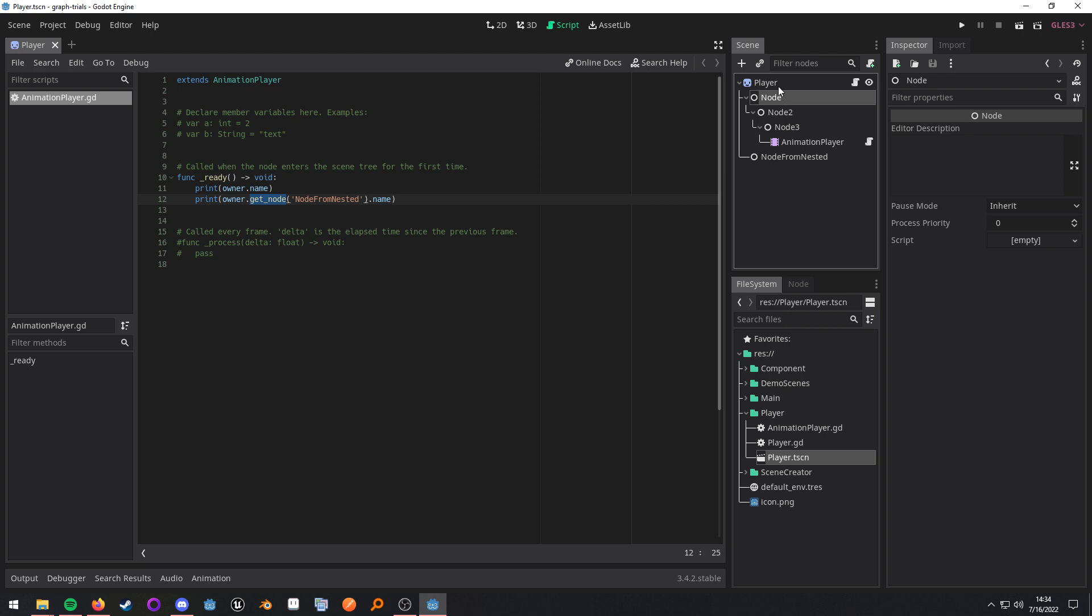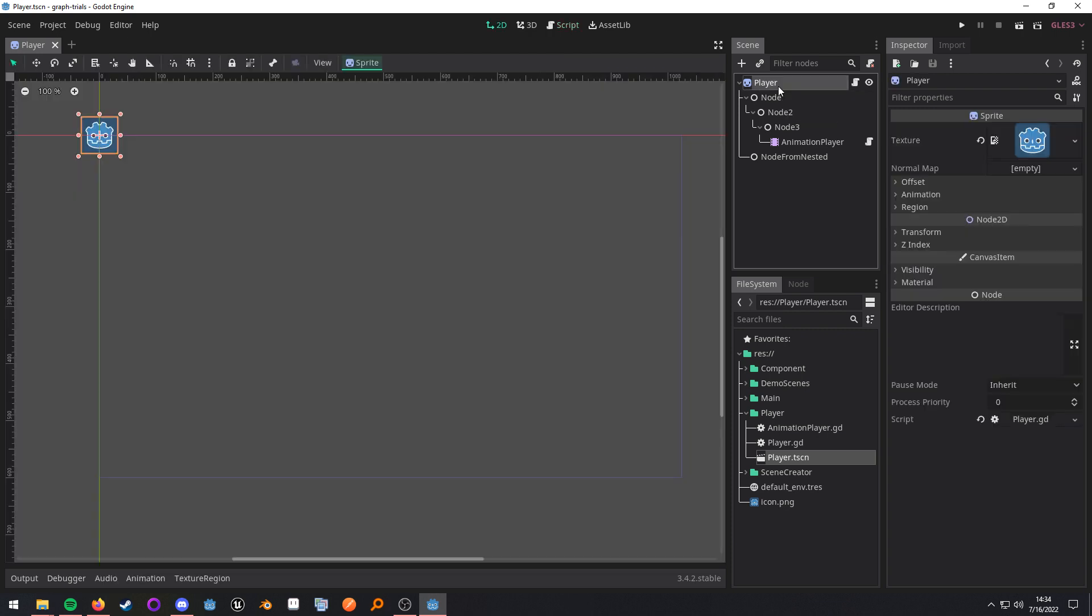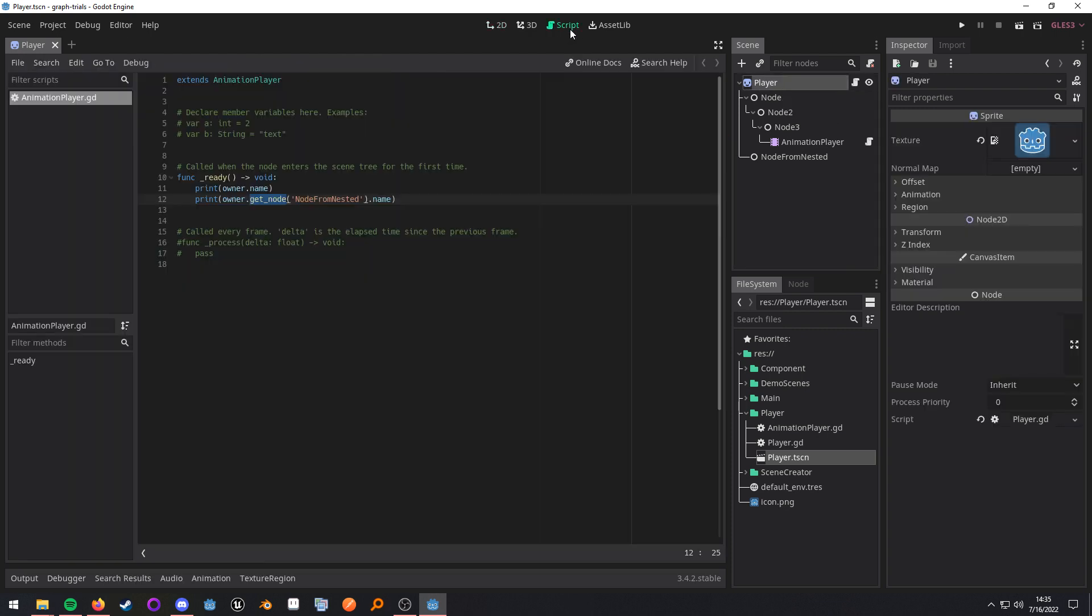So I don't have to walk back up this tree by doing get parent, get parent, get parent, and then get parent, and then do my search from there. I can just start directly from the root node.